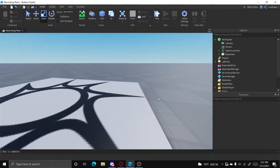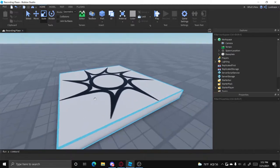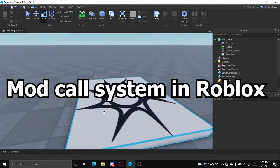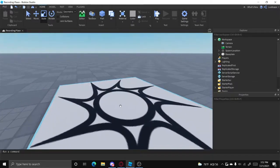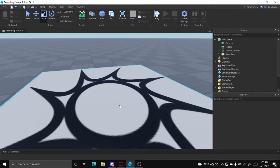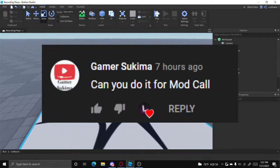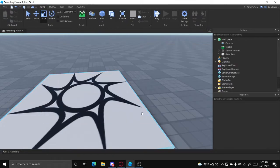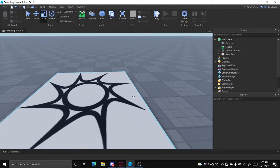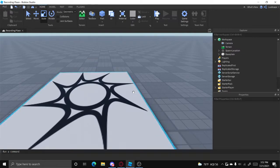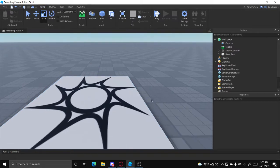Hello everyone, welcome back to another video. Today I'm going to be showing you how to make a mod call system in Roblox Studio. This was requested by Gamer Tsukima. I'm sorry if I'm pronouncing that incorrectly. But they wanted me to make a video on how to do a mod call system using webhooks, which is actually very simple to do.